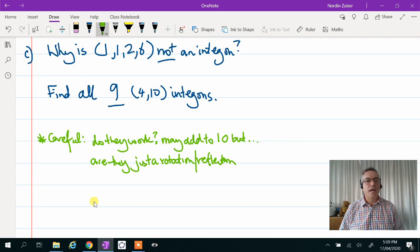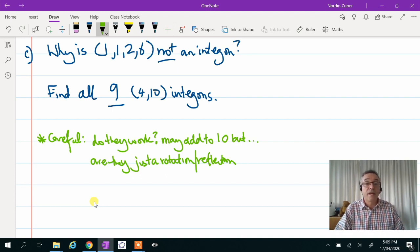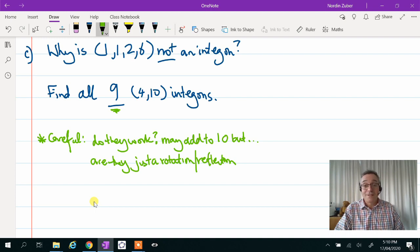In part C, it asks us why is 1, 1, 2, 6 not an intergon? So draw it and think about it. They're telling you it's not an intergon, so they're actually giving you another piece of information about intergons. This is going to be important for the rest of the question. And the rest of the question says: find all 9,14 intergons. They told us there were 9 — it's nice to know how many to work to. You'll find, as I did when you start working, you might find a lot more than 9. So you're going to have to reason why some of the ones you've found are not valid.